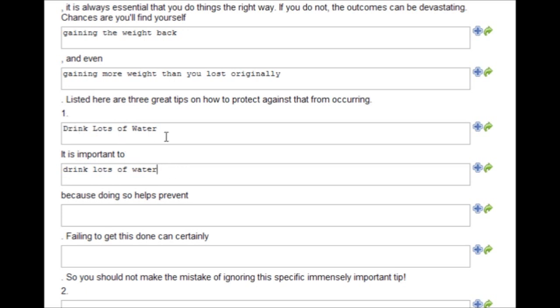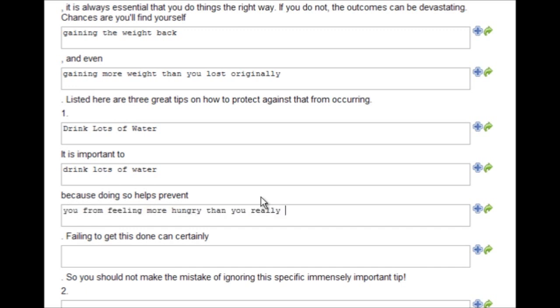So, one, drink lots of water. It is important to drink lots of water because doing so helps prevent you from feeling more hungry than you really are.